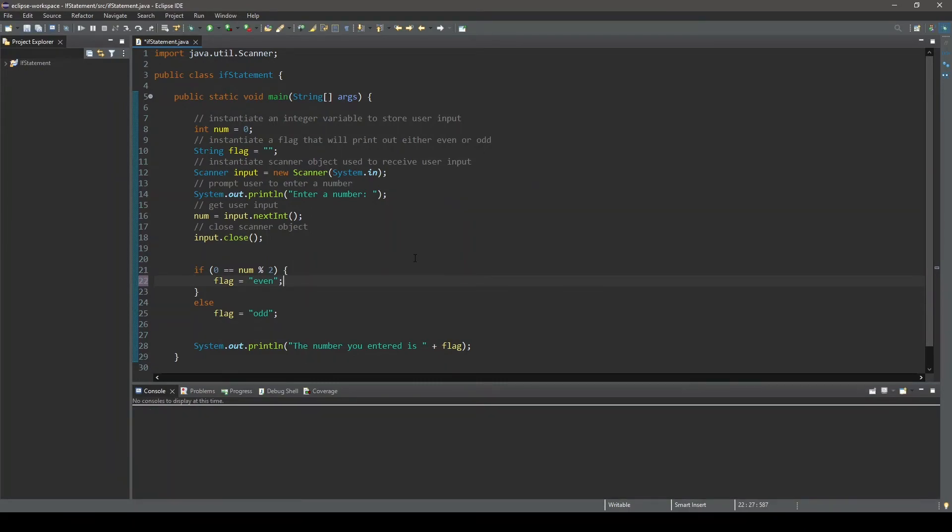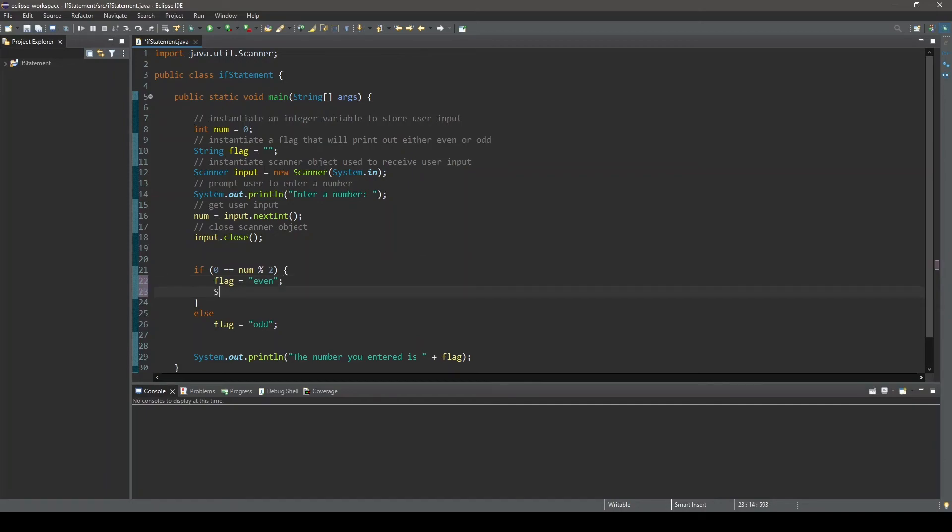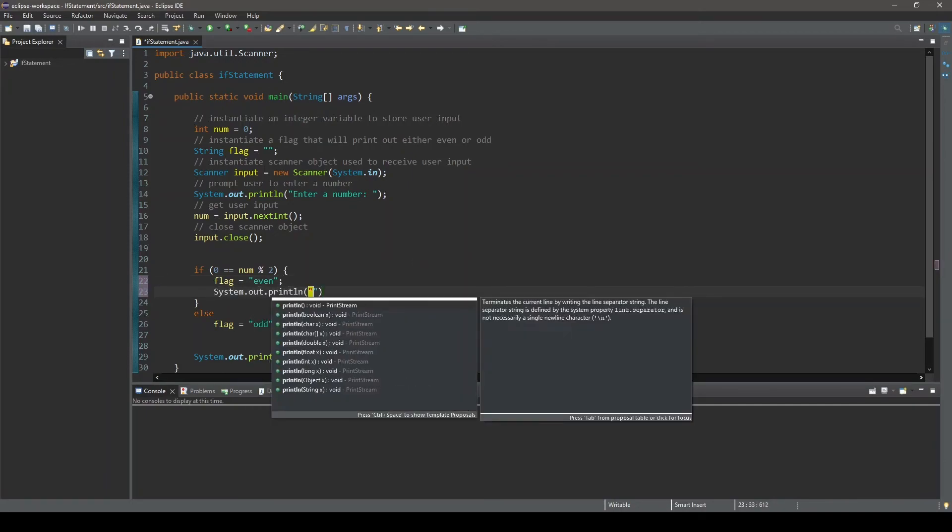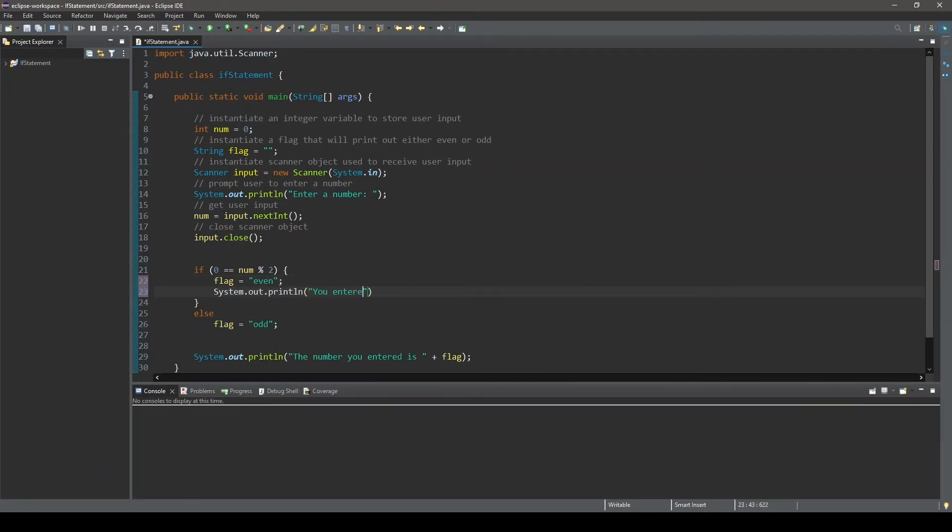If the condition evaluates to true, in addition to setting our string variable flag to even, we echo back to the console what the user entered. And if it is odd, we will continue to only execute the single statement that assigns the flag variable a value of odd.